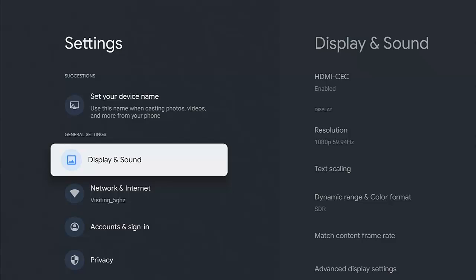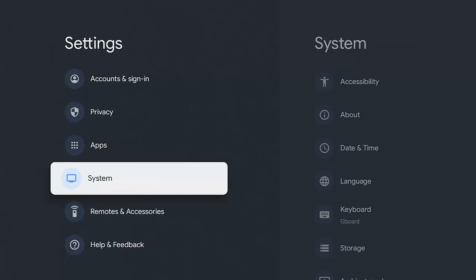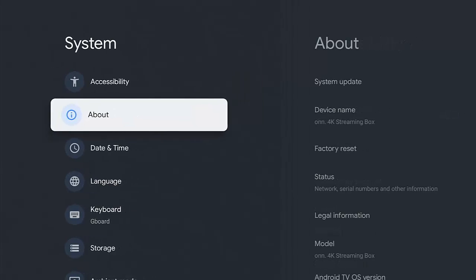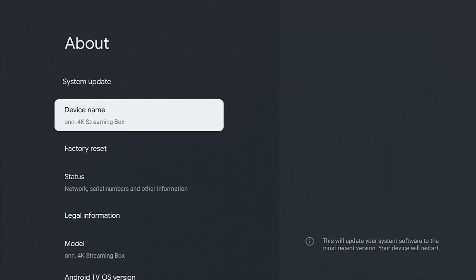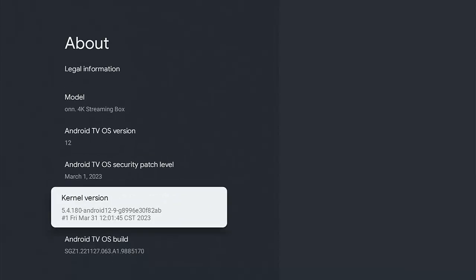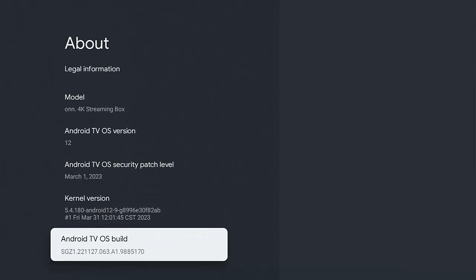And then what you want to do is you want to go down to system and then once you're at system, go across and down to about, middle button, and then go down to Android TV OS build.